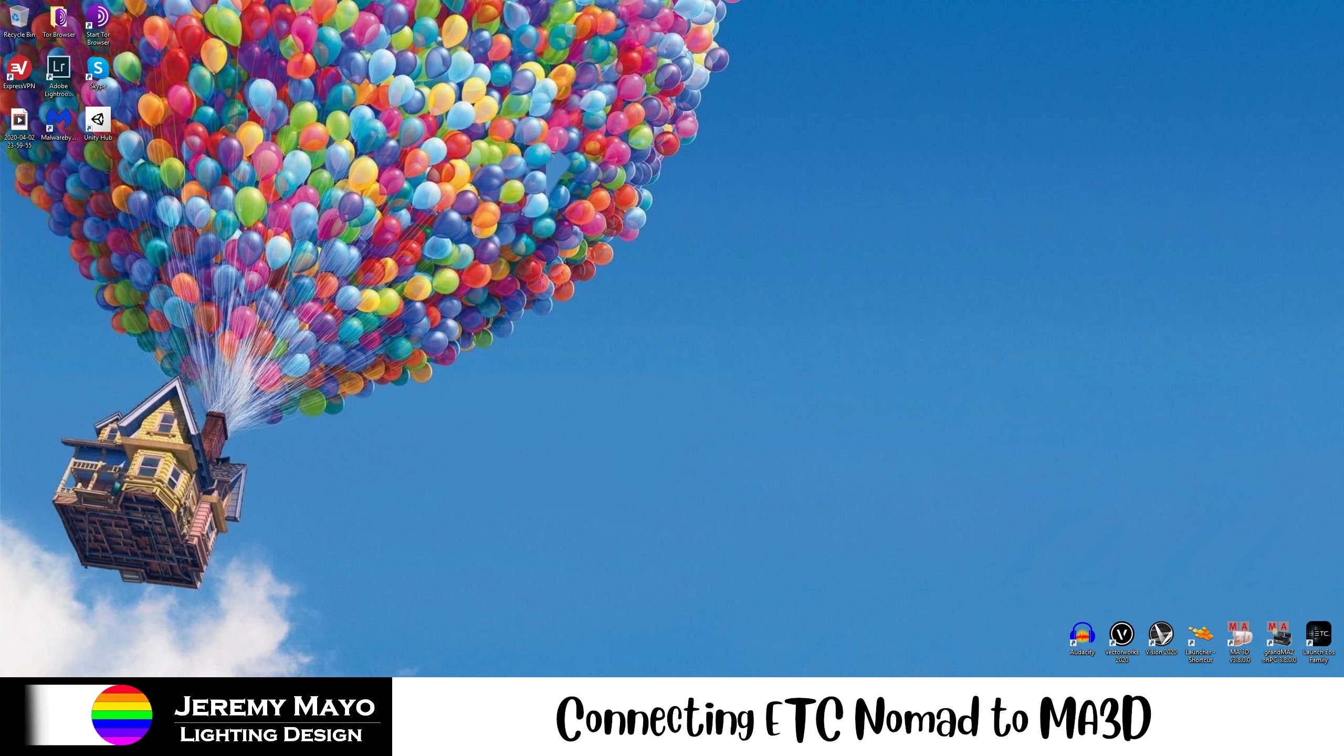I wanted to start making these videos because I noticed some topics I deal with a lot in lighting that people might be unfamiliar with or have trouble understanding. As always, these videos are free, though if you like the content, please consider donating via the links soon to come on my website. Today, we're going to be talking about connecting ETC Nomad to MA on PC and MA 3D.